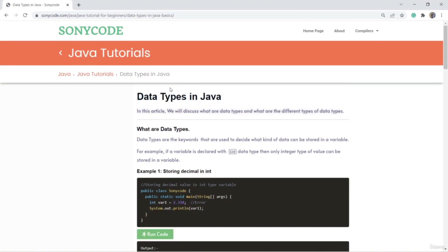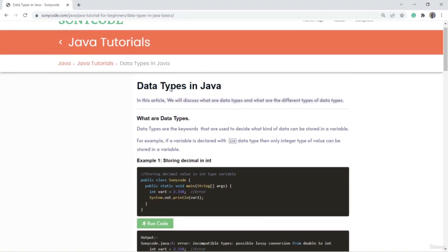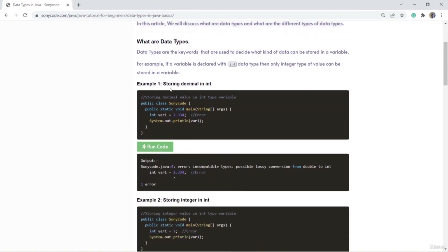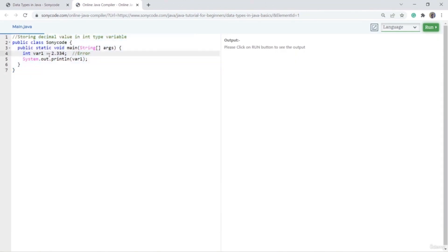Now we are going to discuss data types and the different kinds of data types. A data type is a keyword used to decide what kind of data can be stored in a variable. Here we have defined variable var1, and this 'int' is a data type used to decide what kind of value can be stored in var1. If I try to store a fractional value in an int variable and run the code, an error is raised because we cannot store a fractional value inside an int variable.